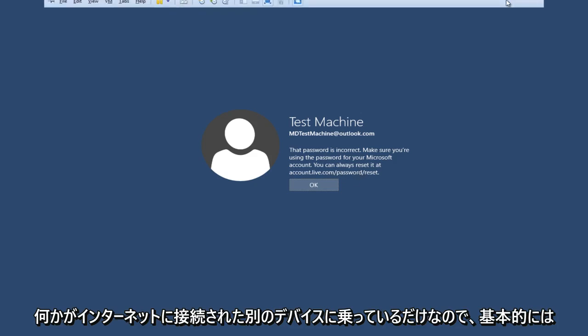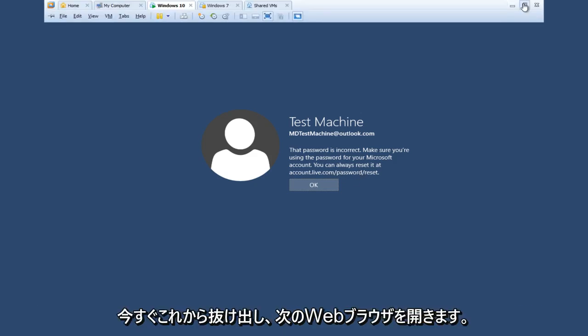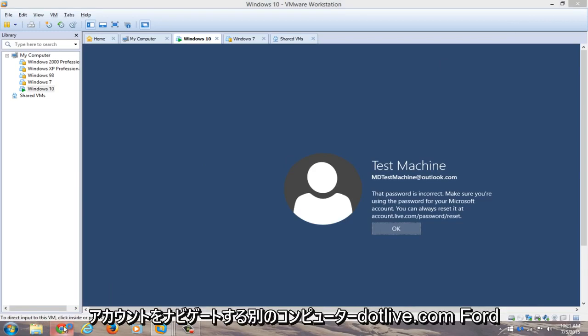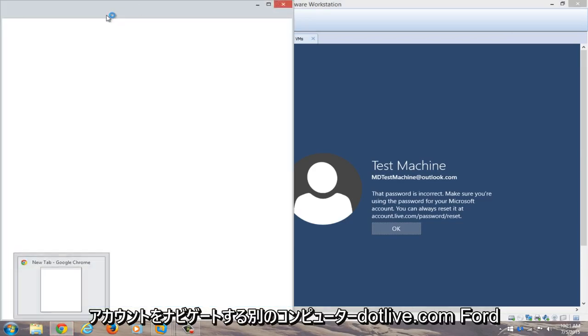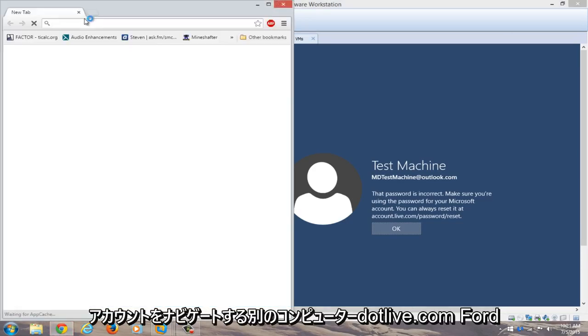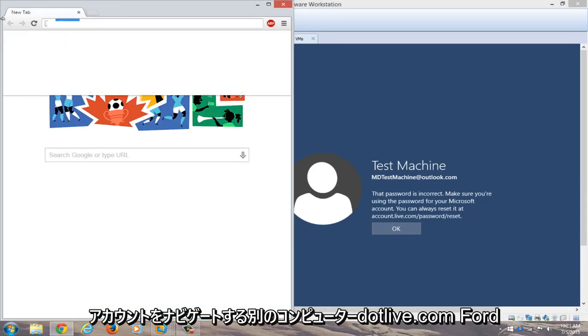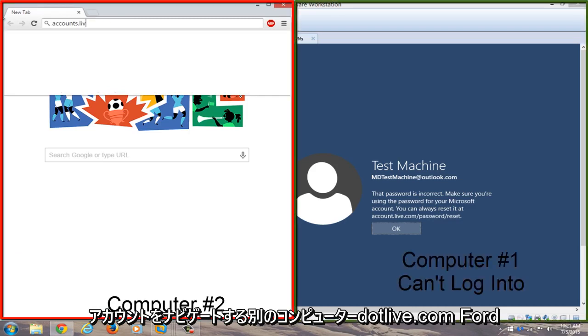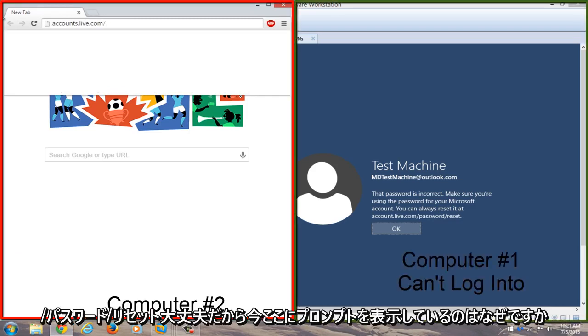We're going to exit this and open up a web browser on a different computer.